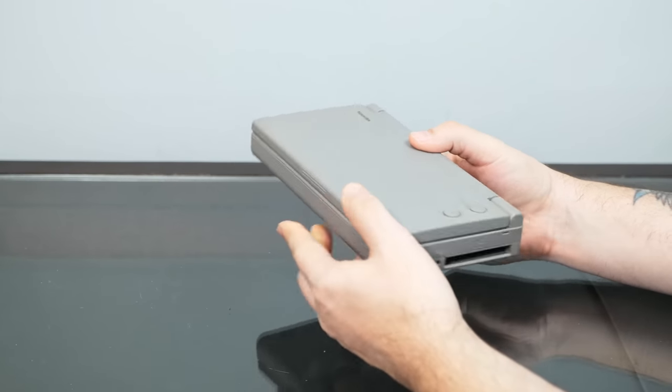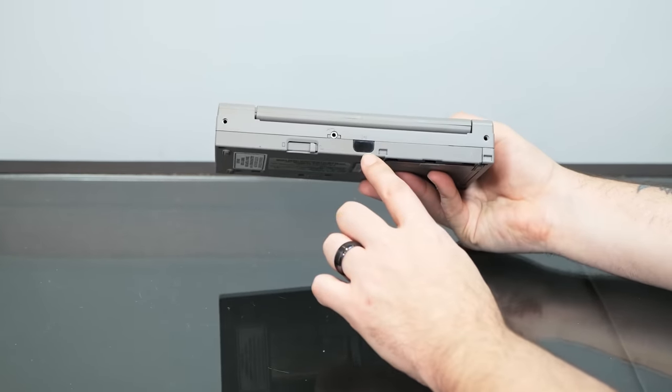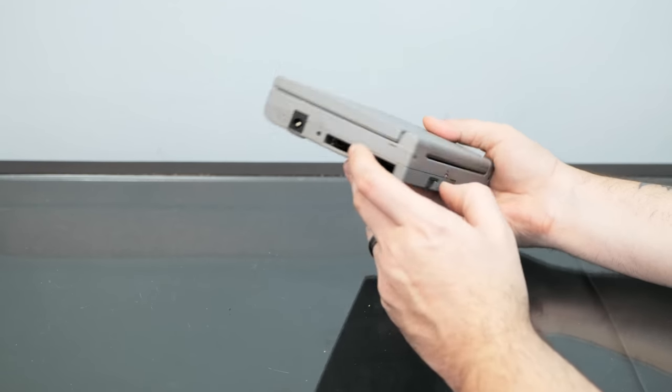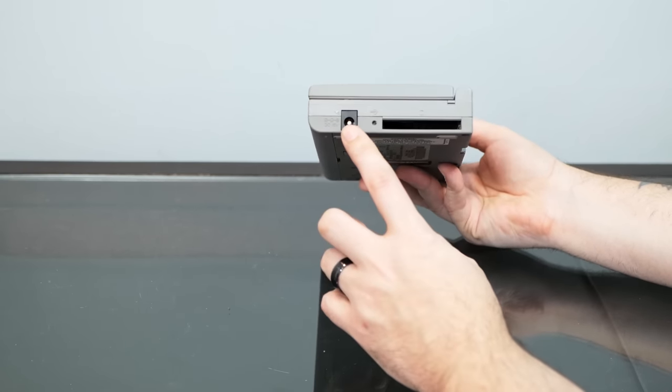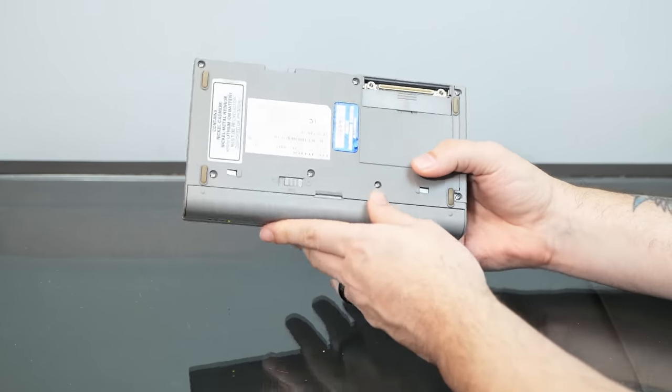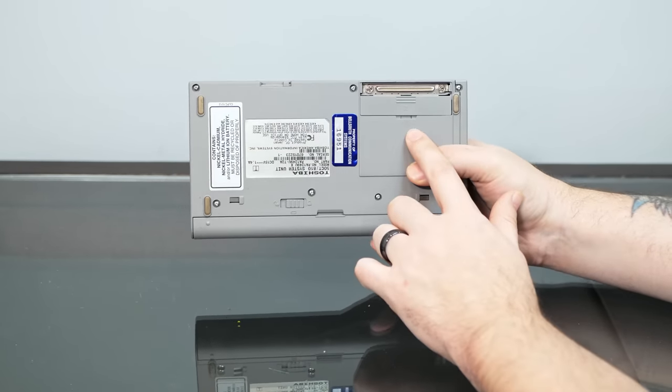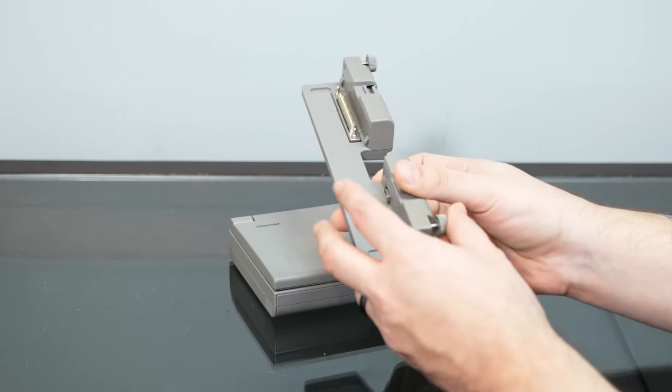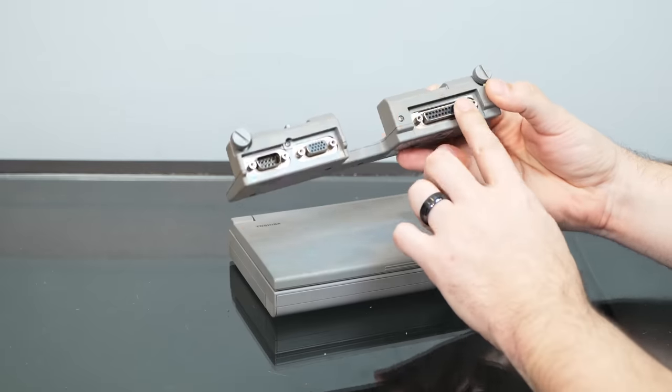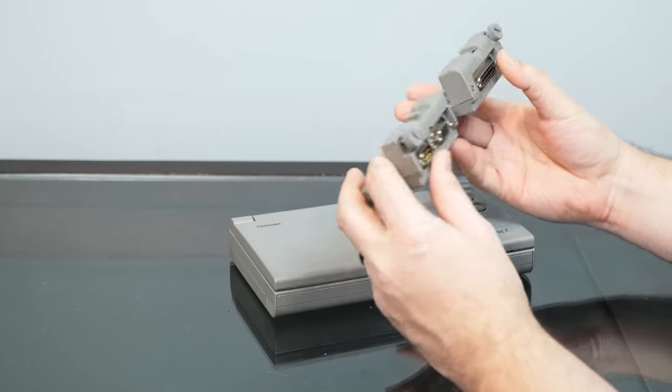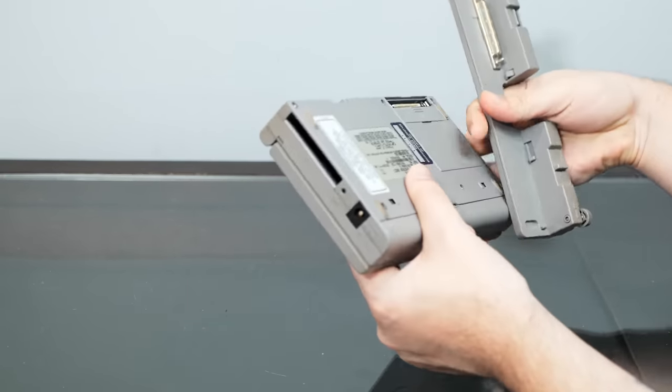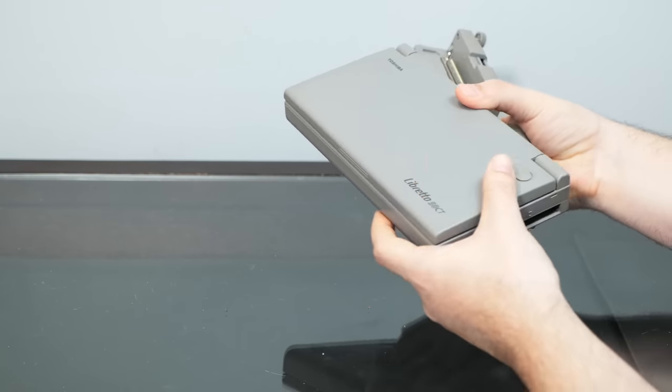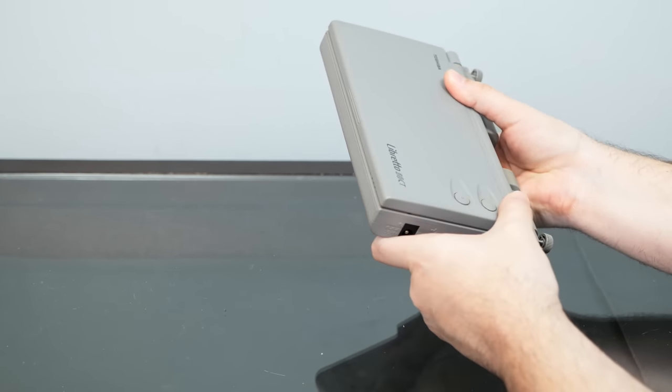And ports are pretty scarce. In fact, on the Libretto itself, you have a single infrared port on the back, PCMCIA card slot, your power adapter, of course, and a single port on the bottom for your dock. And fortunately, I do also have the mini dock, which has a parallel port serial and VGA out in case you want to mirror your screen on a monitor, which is probably 10 times bigger than the Libretto itself.